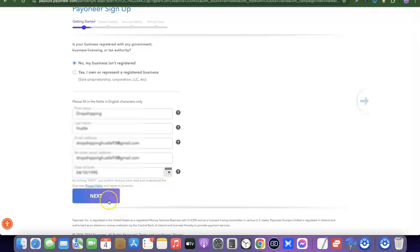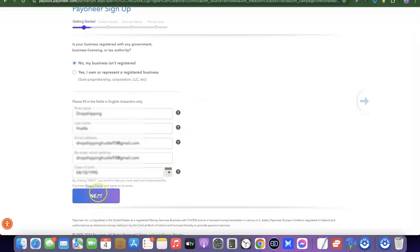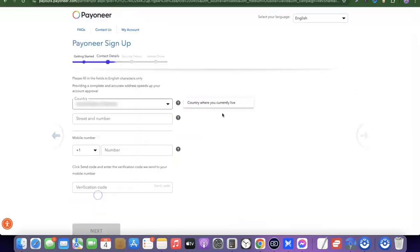I've just entered my details. Note that this is a dummy account since I already have a Payoneer account — I'm just walking you through how to get it done yourself. Now I'll click Next.